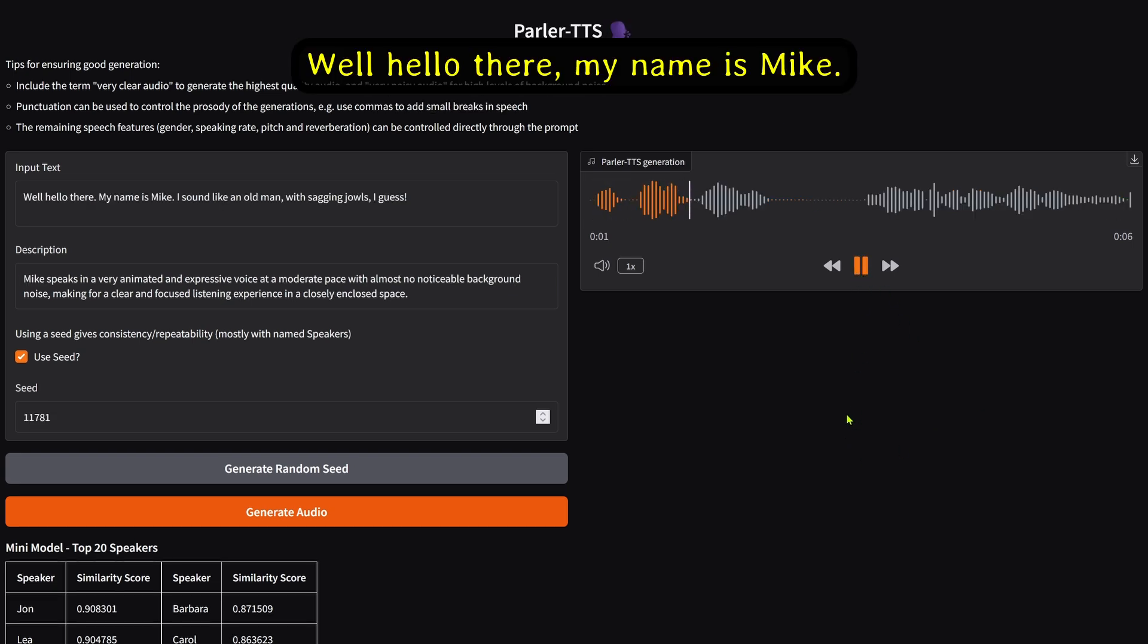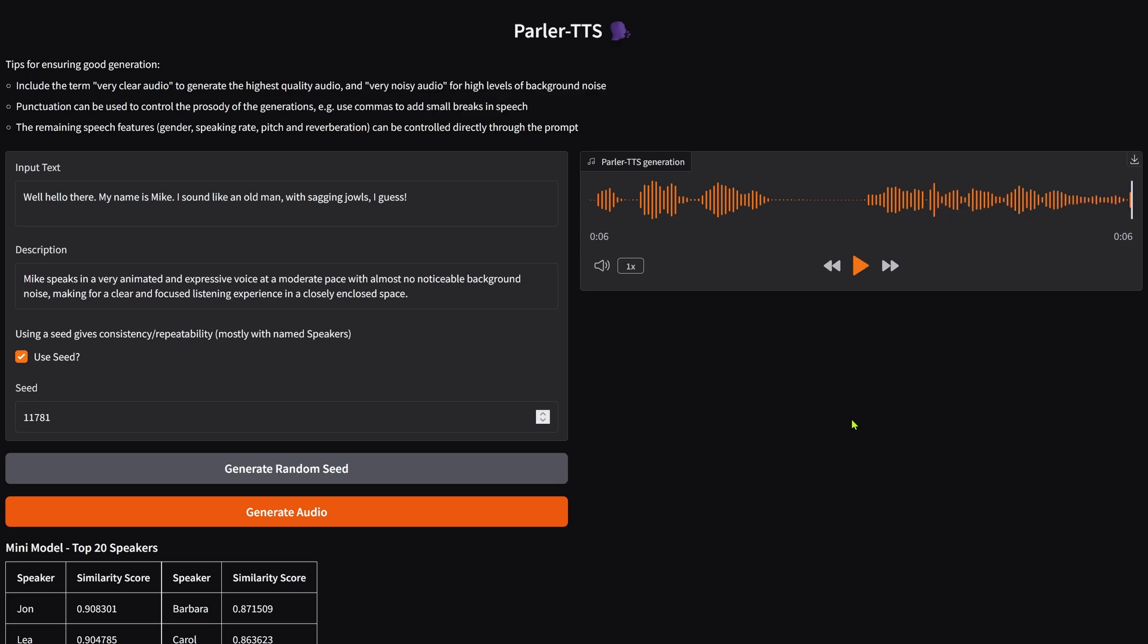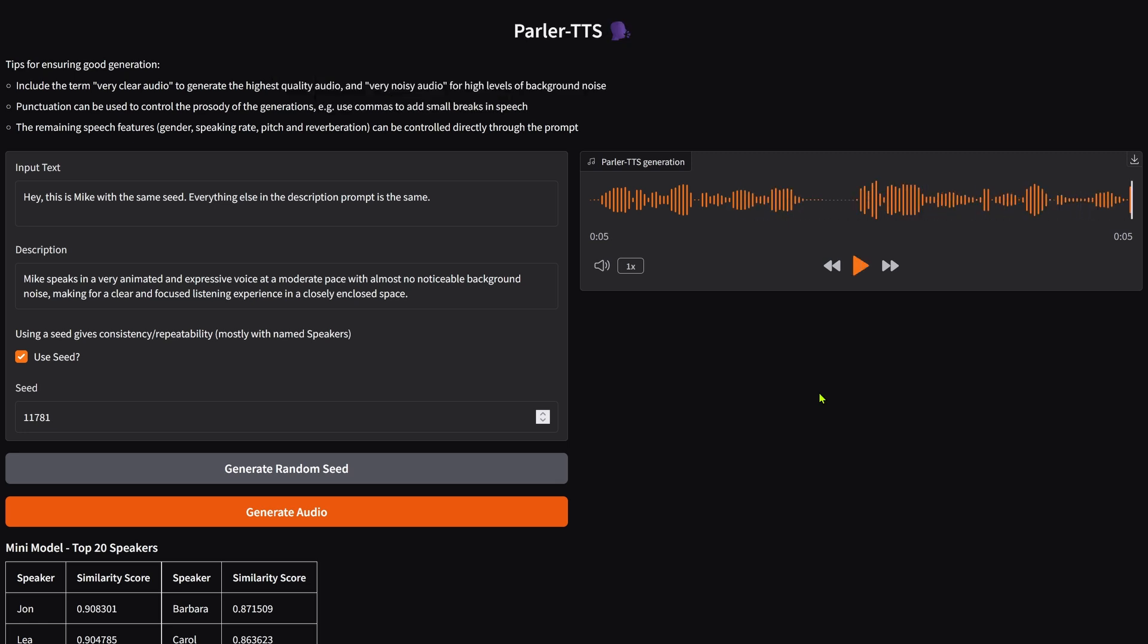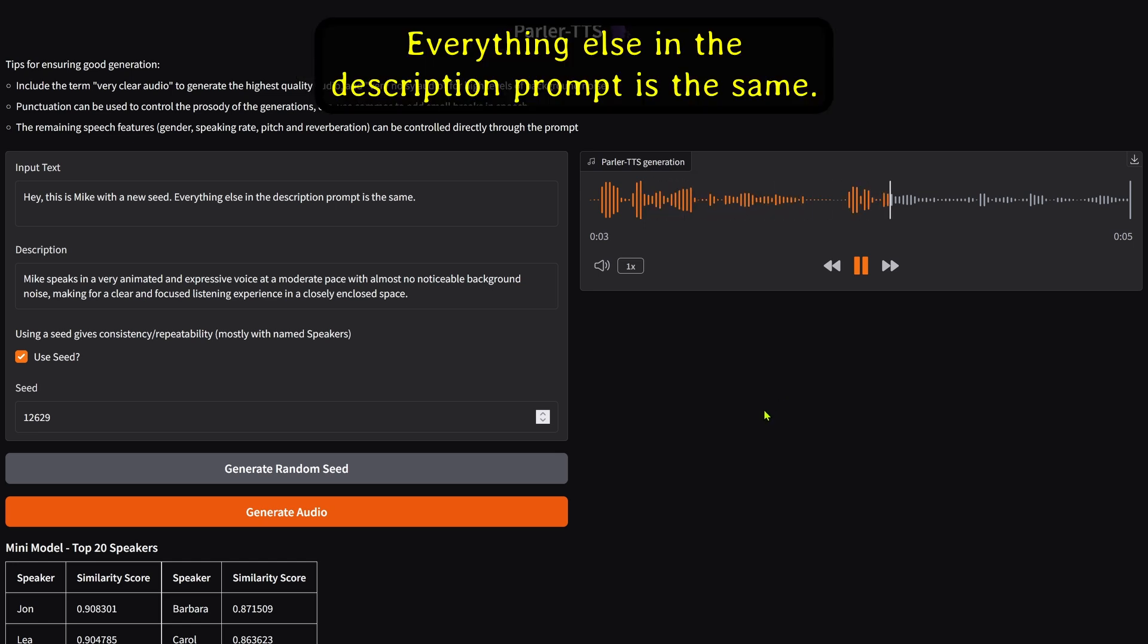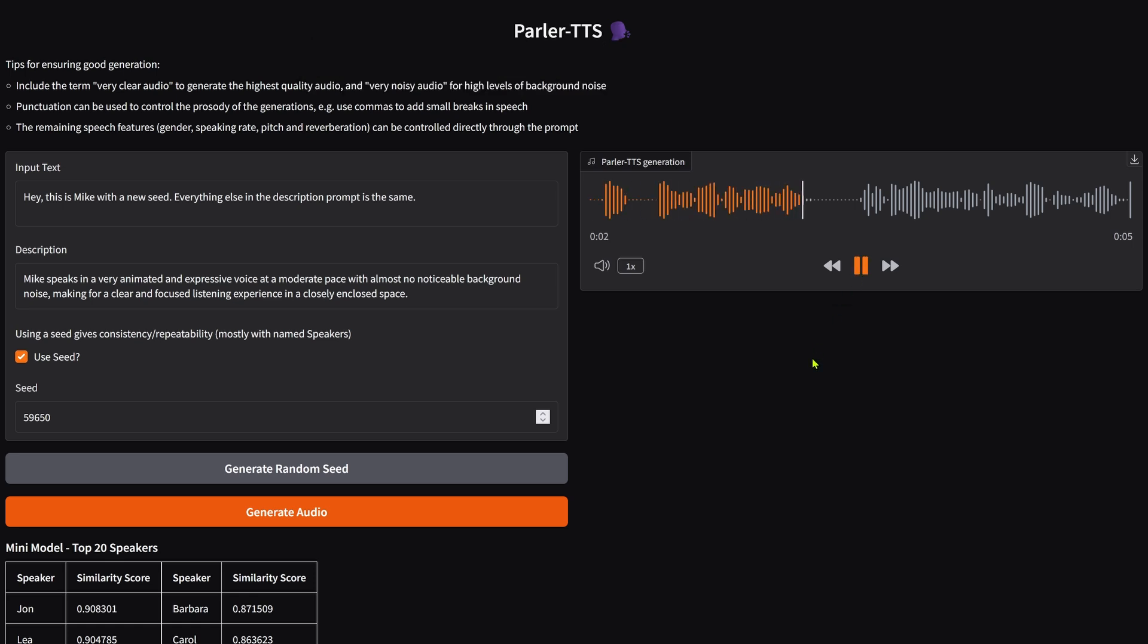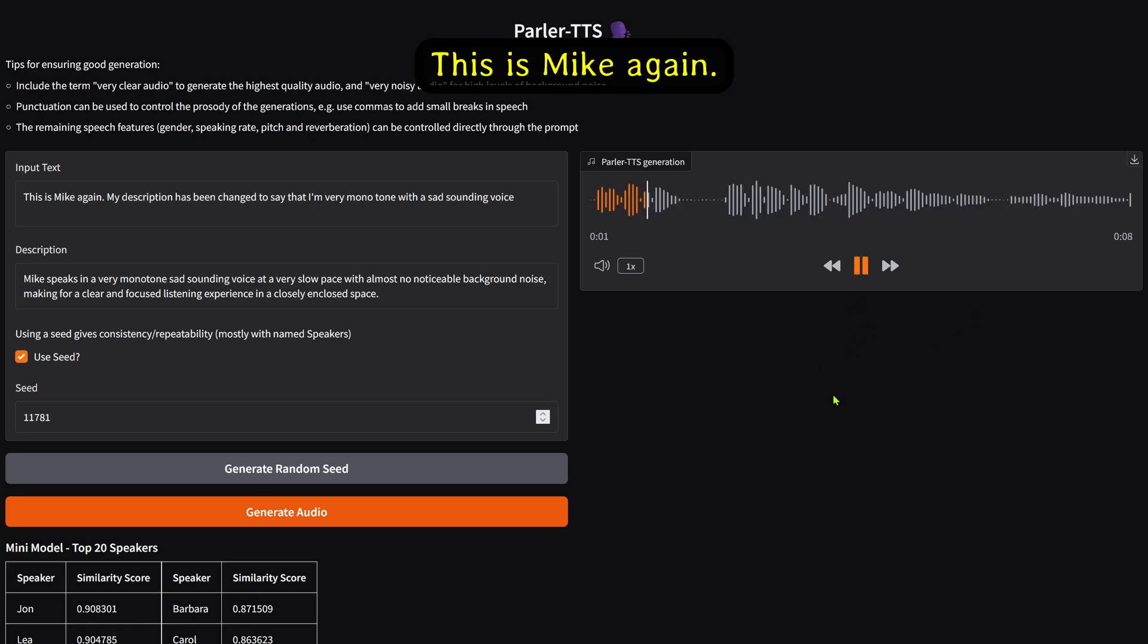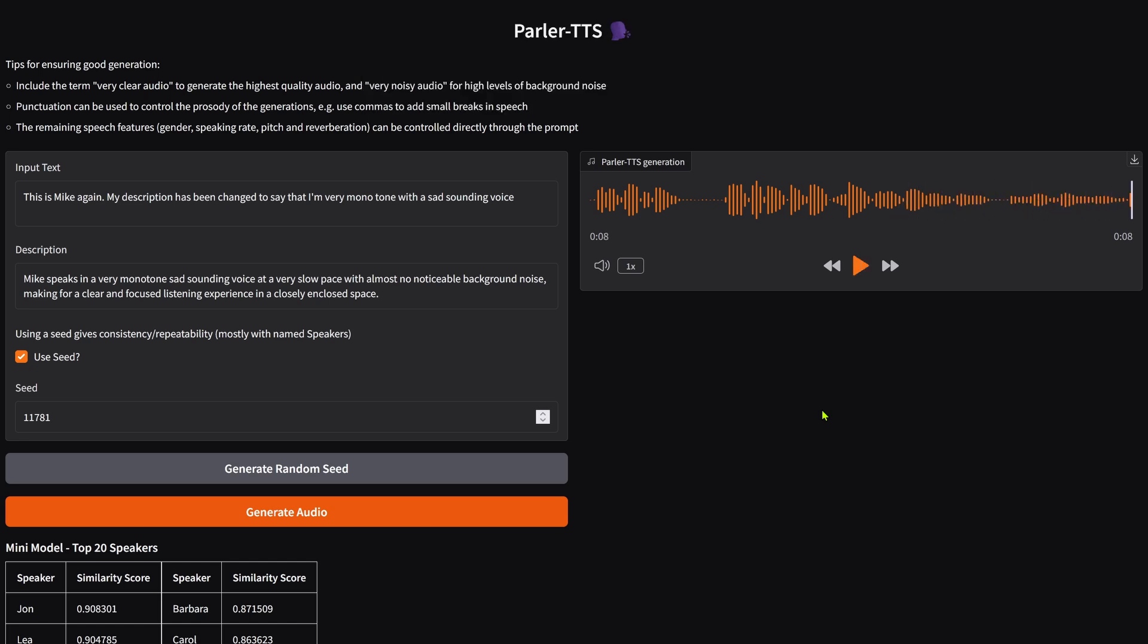Well, hello there. My name is Mike. I sound like an old man with sagging jowls, I guess. This is Mike with the same seed. Everything else in the description prompt is the same. This is Mike with new seeds, showing variation while maintaining the base character. This is Mike again. My description has been changed to say that I'm very monotone with a sad-sounding voice.